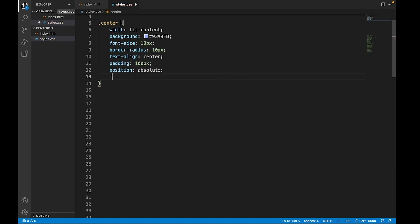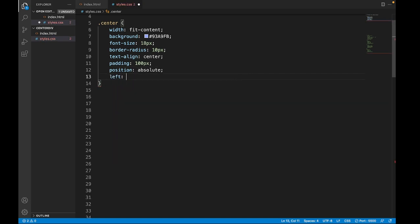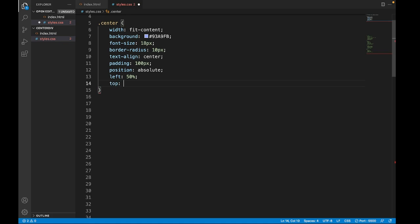So it's gonna be moved from the left 50% and from the top 50% as well. And now we have to transform this.